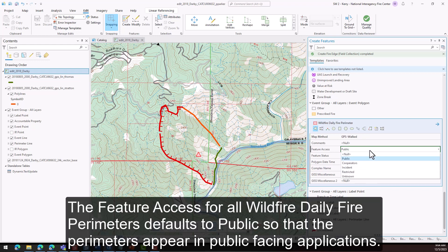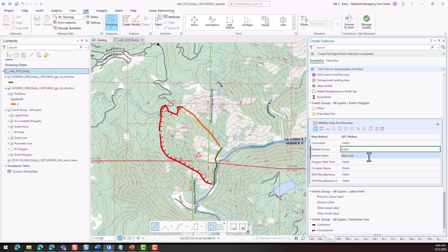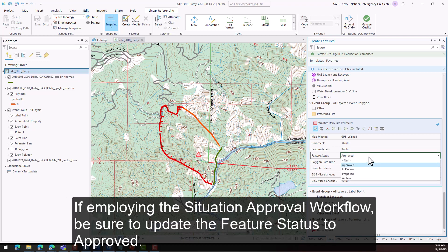The feature access for all wildfire daily fire perimeters defaults to public so that the perimeters appear in public-facing applications. If employing the situation approval workflow, be sure to update the feature status to approved.